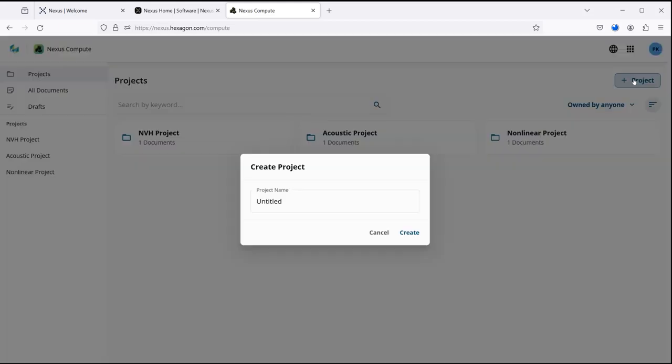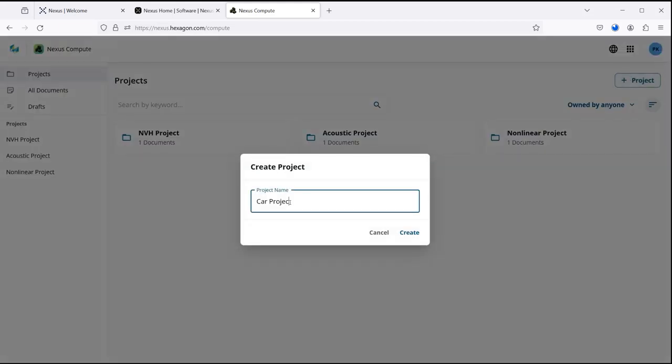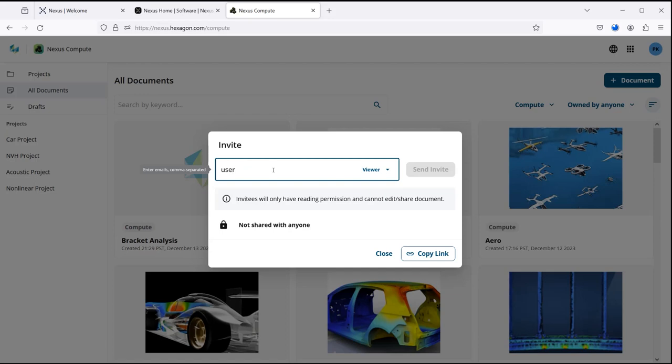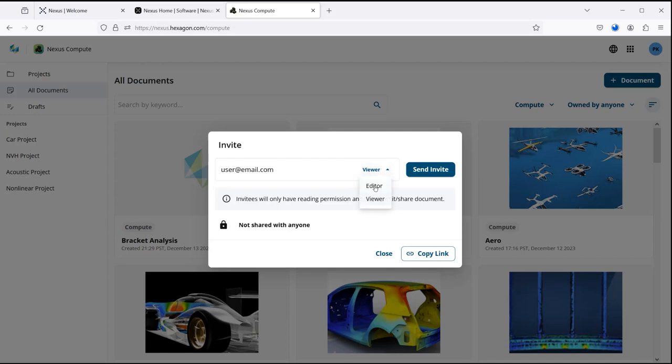Scalable for simultaneous simulation runs. Immediate access to HPC with consumption-based payment. Collaborate with global team members by sharing documents. No on-premise software licenses needed. No hardware investment required.